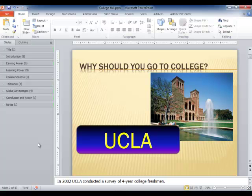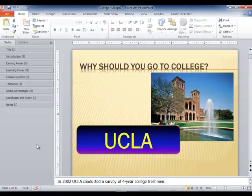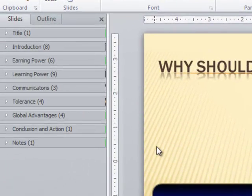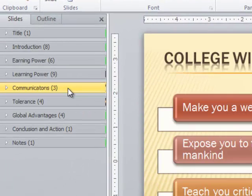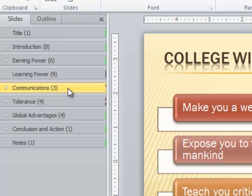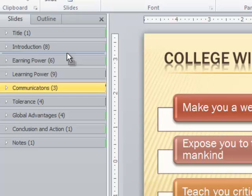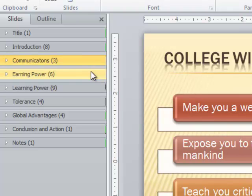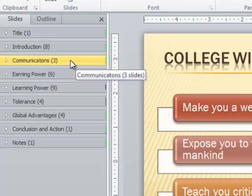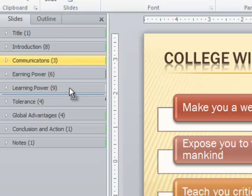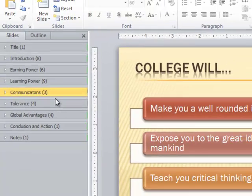One of the advantages of sections is you can now reorganize your presentation by simply dragging the sections around. Let's say I want to take my communications section here, put it above the section called earning power. There's a couple ways to do this. The simple way is to press down the left mouse button, drag it up, and drop it right where you want it. I've reorganized that by dragging it around.